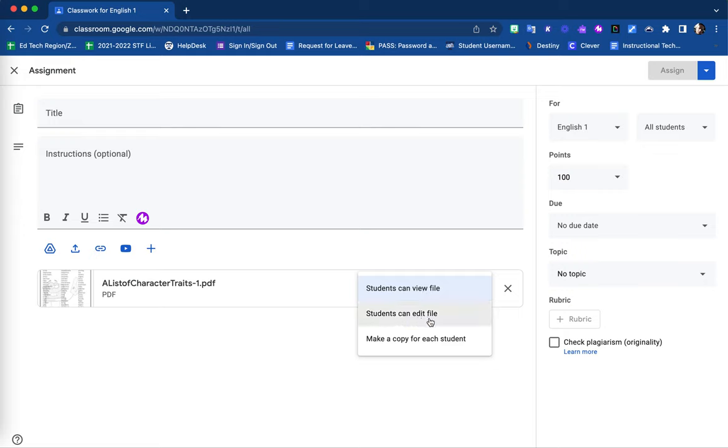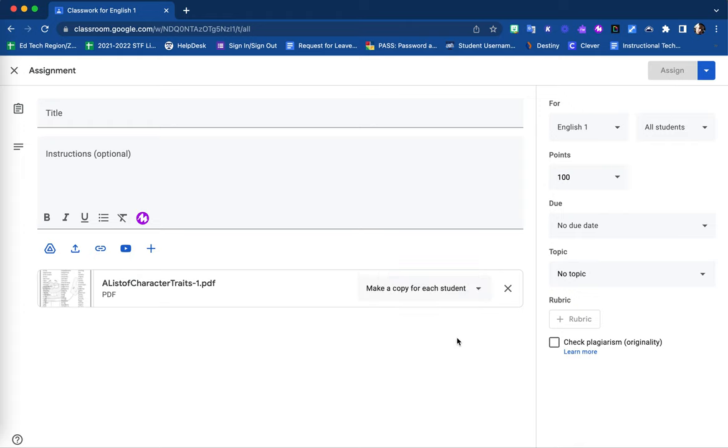The Students can edit file option means that students will all collaborate on one single document. Make a copy for each student is another option available.